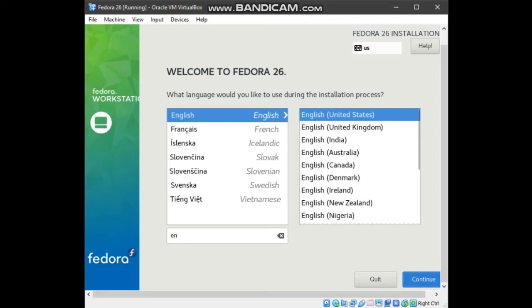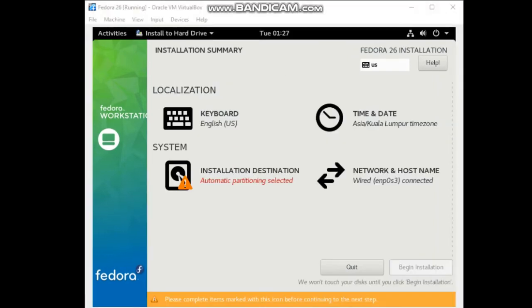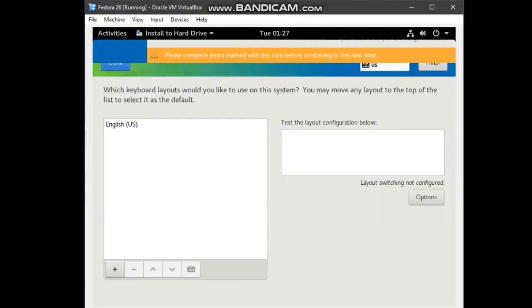Go to keyboard. Don't change anything here because our keyboard is already English. Next, go to time and date.